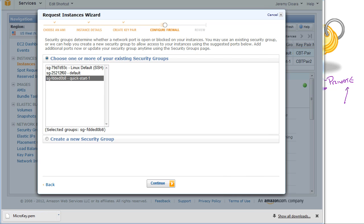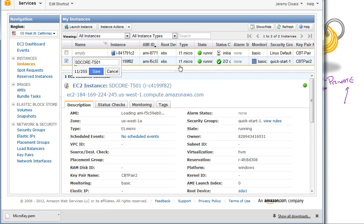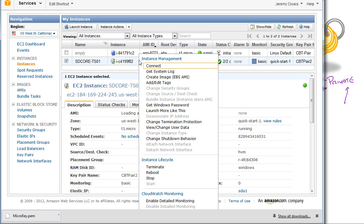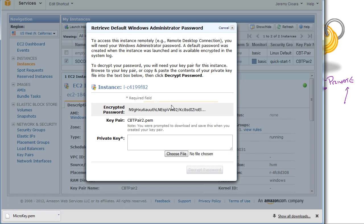So now I have one half of the key stored on my computer. I'm going to close this down because I want to show you this. I've got an instance running right here. It's a Windows instance, SDCoreTS01 is its name. When I right-click on this for Windows, it says I've got Get Windows Password. And in order to do that, the way Amazon works it is they say,